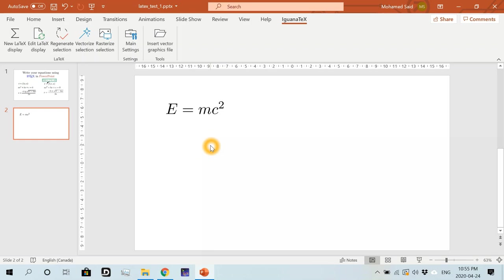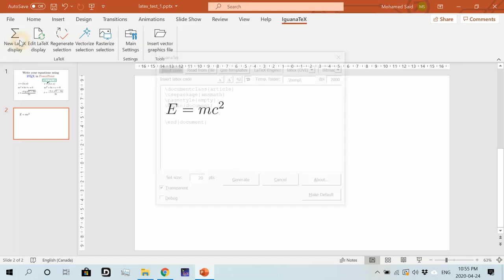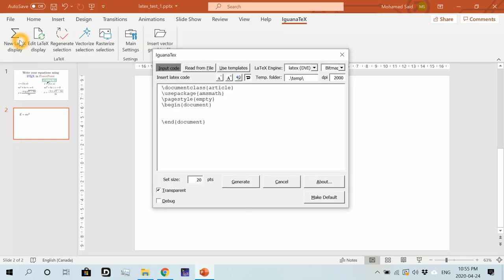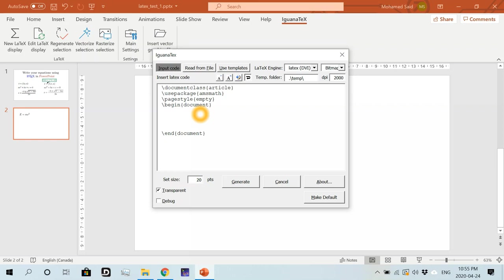Right. We can also, like, inside this environment, write as if we are writing any LaTeX document. For example, we can use the equation environment. So let's write another equation in the equation environment. So I'll start this by begin, then equation. I'll put a star because I don't want to show the equation number. Then end. Equation.